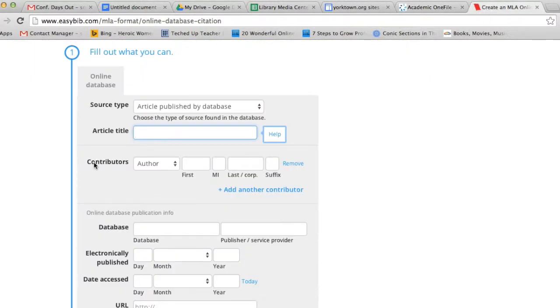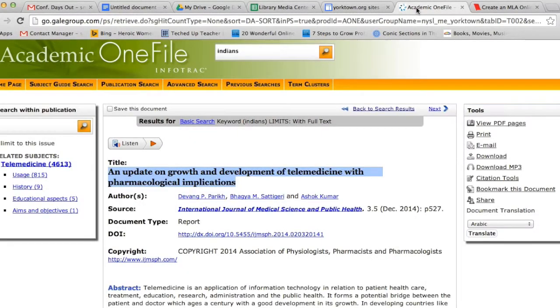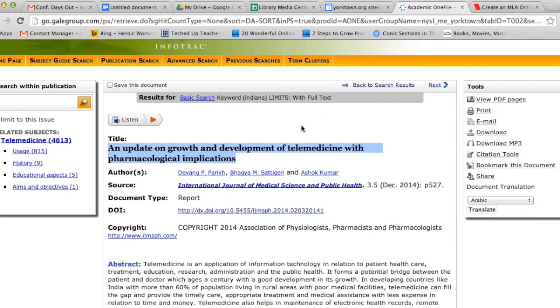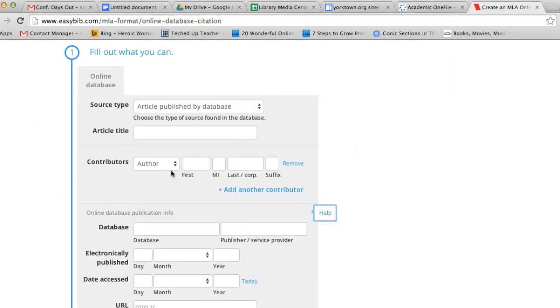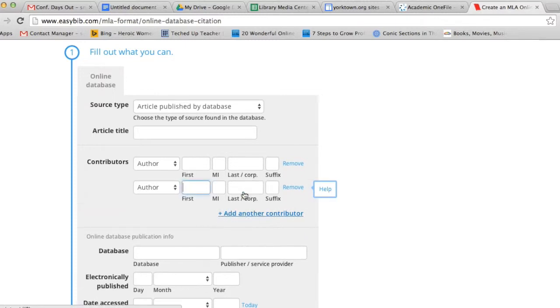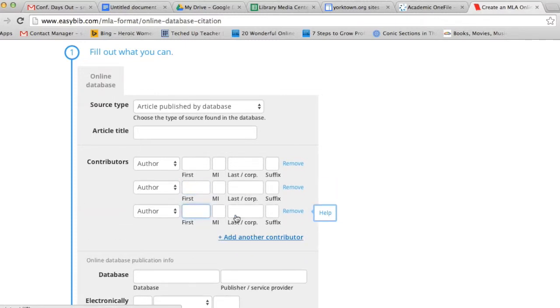The next thing it asks me for are contributors. A lot of times, articles from databases will have more than one author. In that case, you would copy the information for the first author. If the database article you're working with has more than one author or contributor, you simply click on Add Another Contributor to add lines for as many authors as you need.